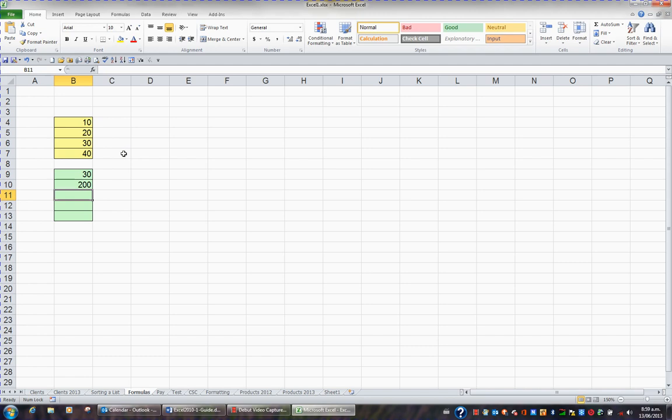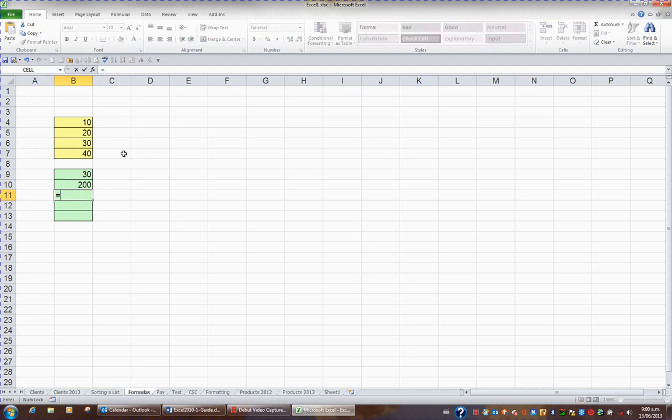In cell B11, I'd like to enter another formula, this time to subtract. I'll press the equals key, click on B4, press the minus key on my number pad, and click on B5.